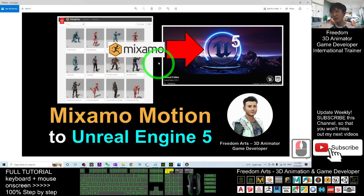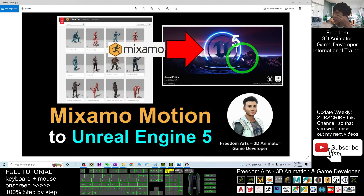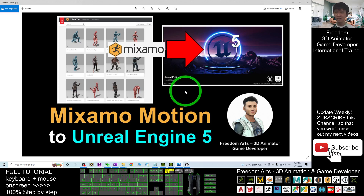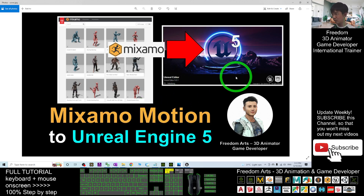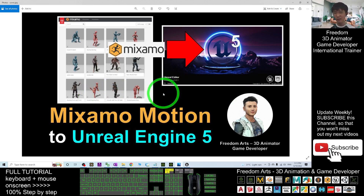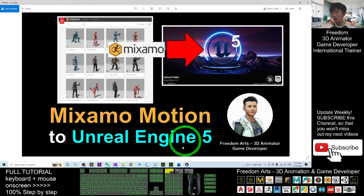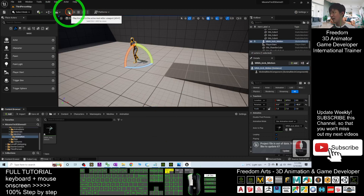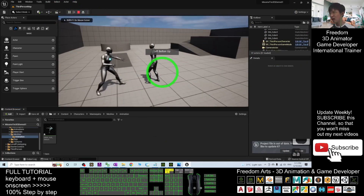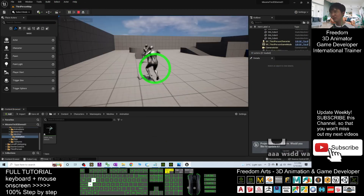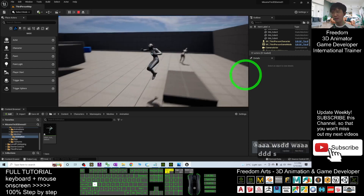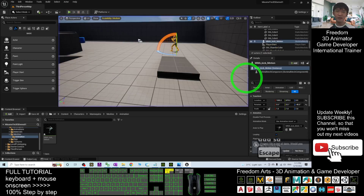That's all for today about how to import Mixamo motions into Unreal Engine 5 to make them an animation sequence of the SKM Queen Simple, so that you can retarget it on any other 3D avatar in your Unreal Engine game project. Thank you for watching. If you find these tutorials helpful for 3D animation and game development, please subscribe to my YouTube channel, turn on the bell and select All. See you in my next video — enjoy, happy animation and game developing!